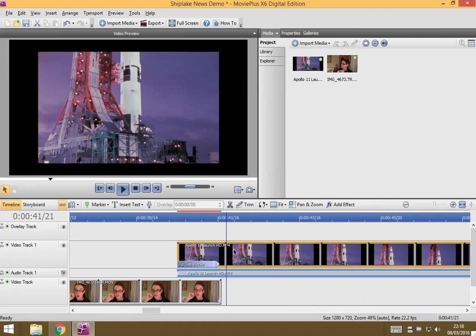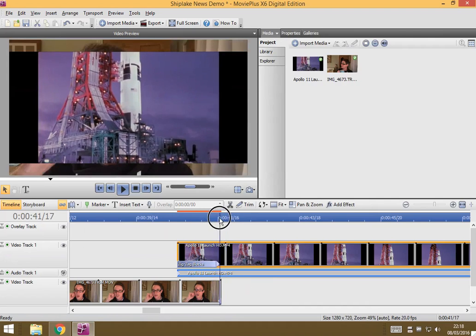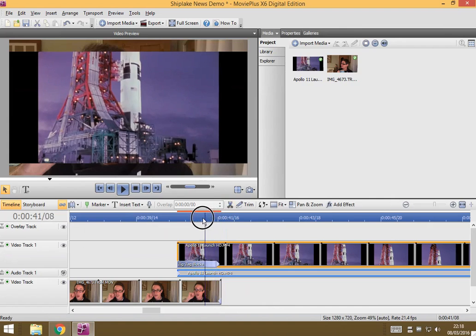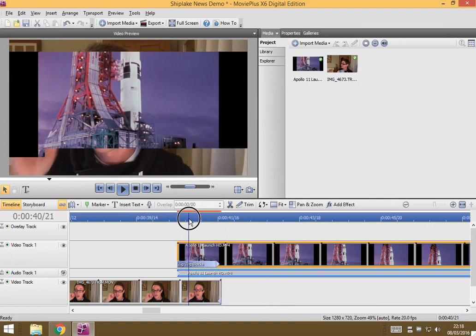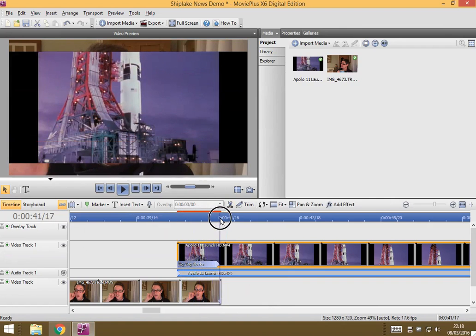In my video here, I've got this Apollo 11 launch video which doesn't fill the same space as my movie, which means that when I've got this overlay, I can see the video underneath popping through, which is a bit rubbish.